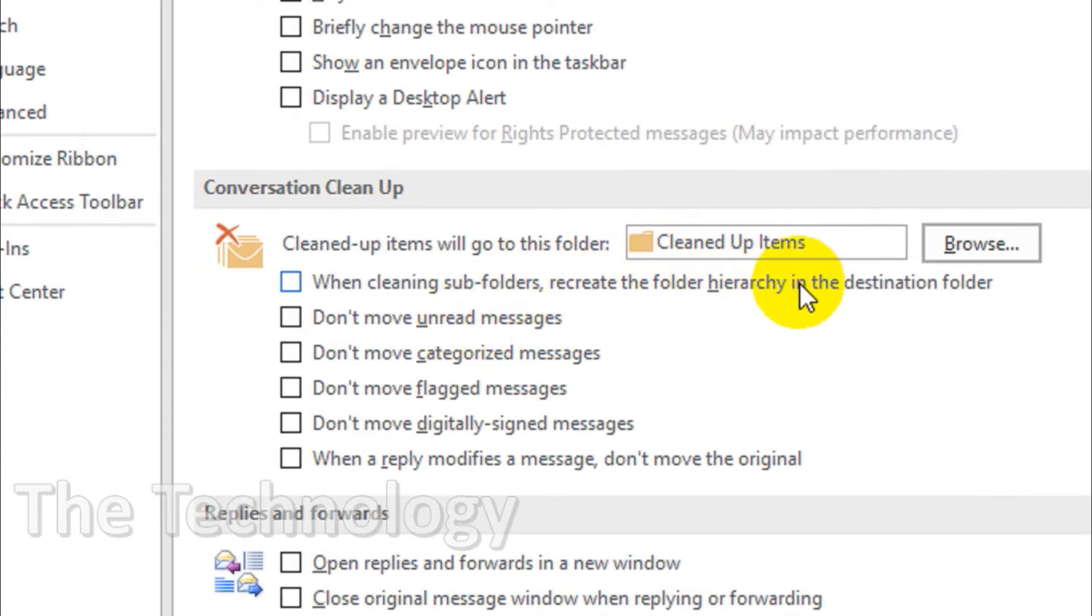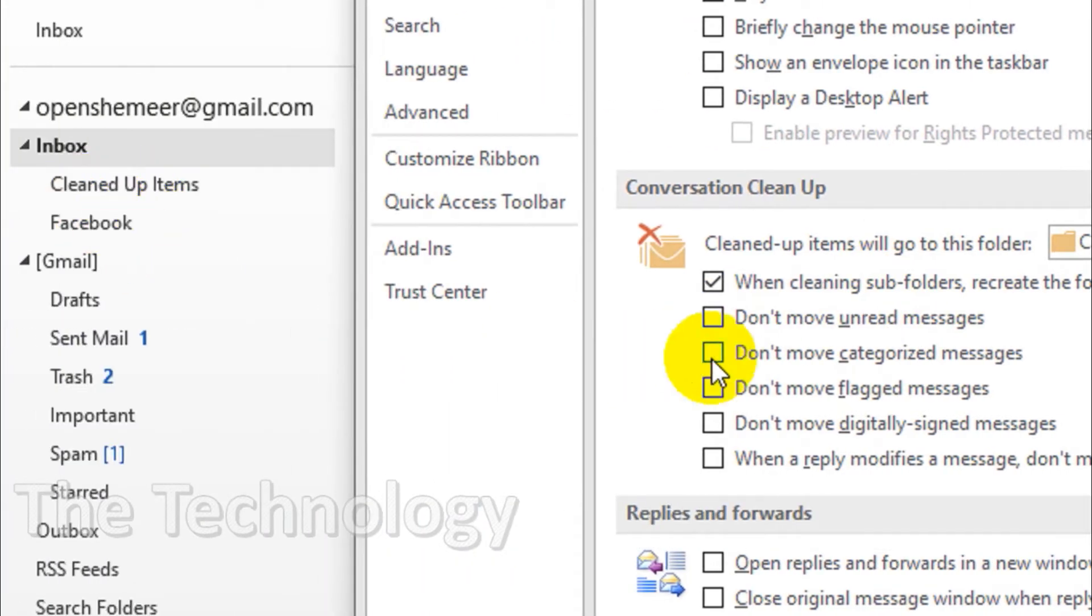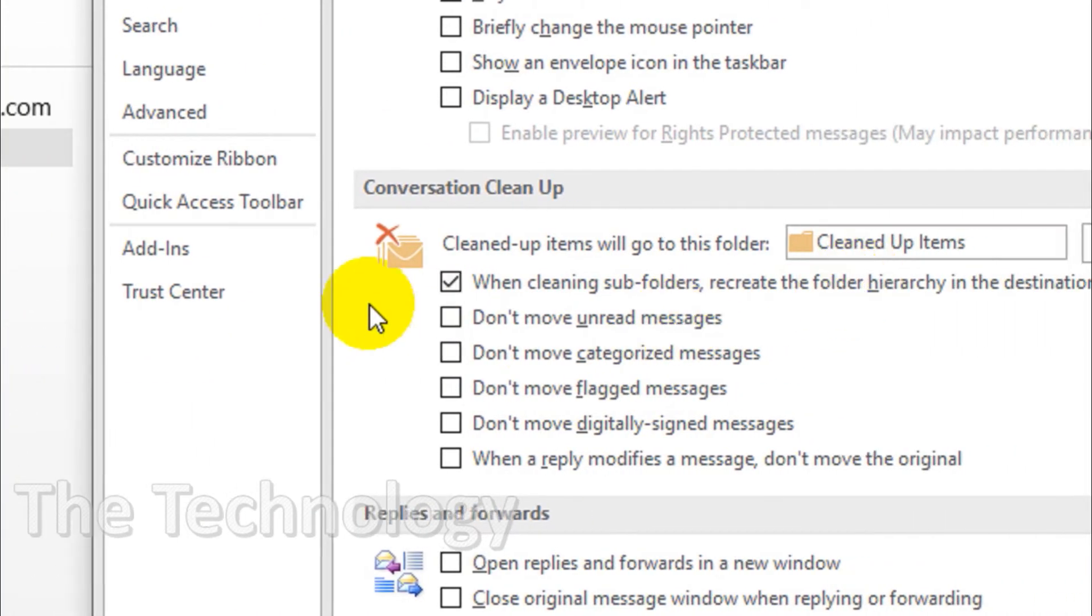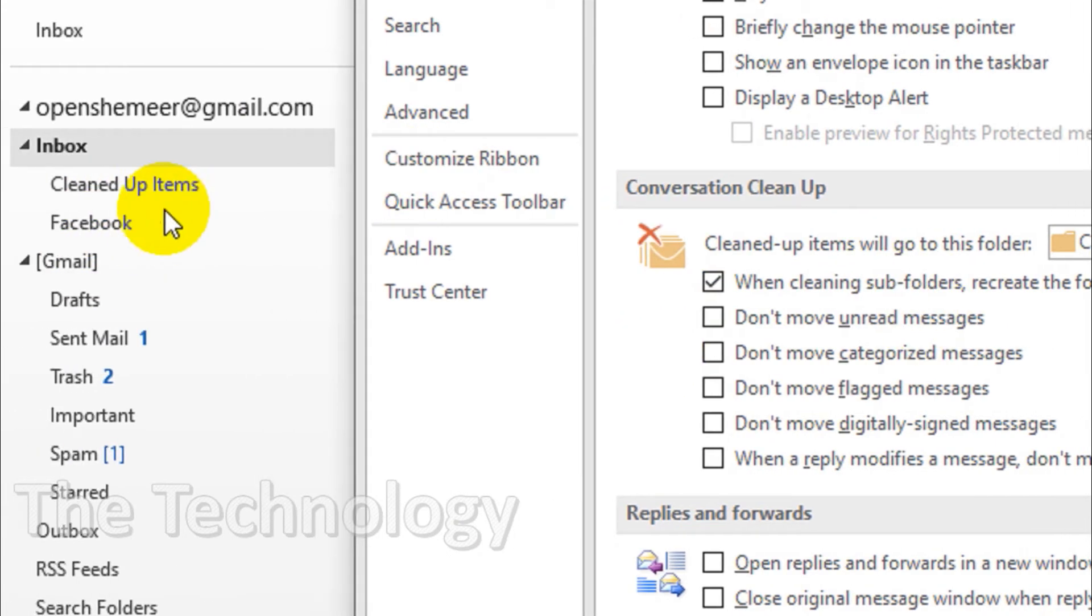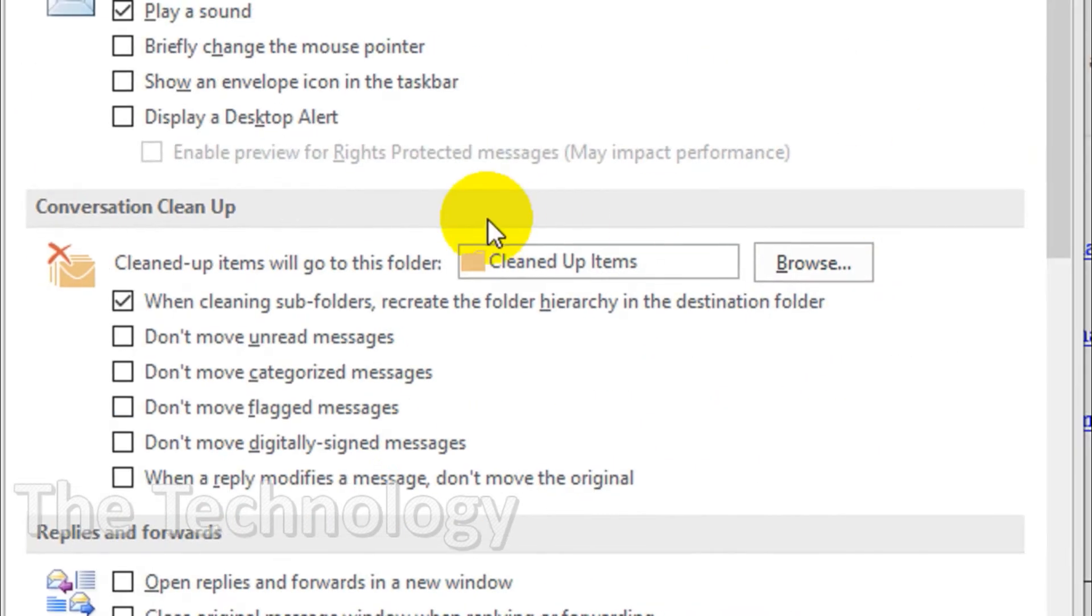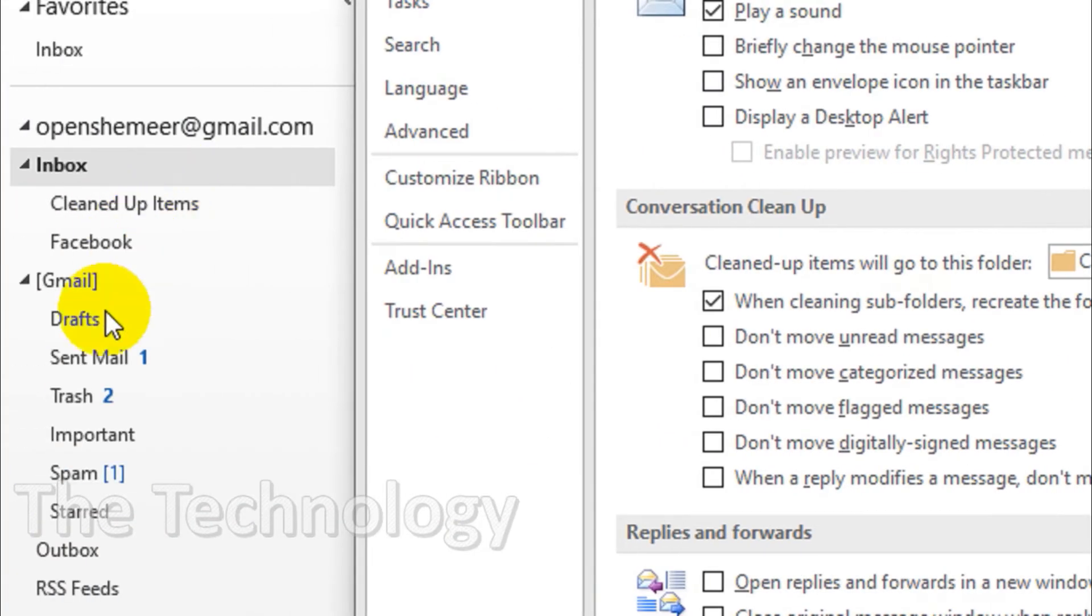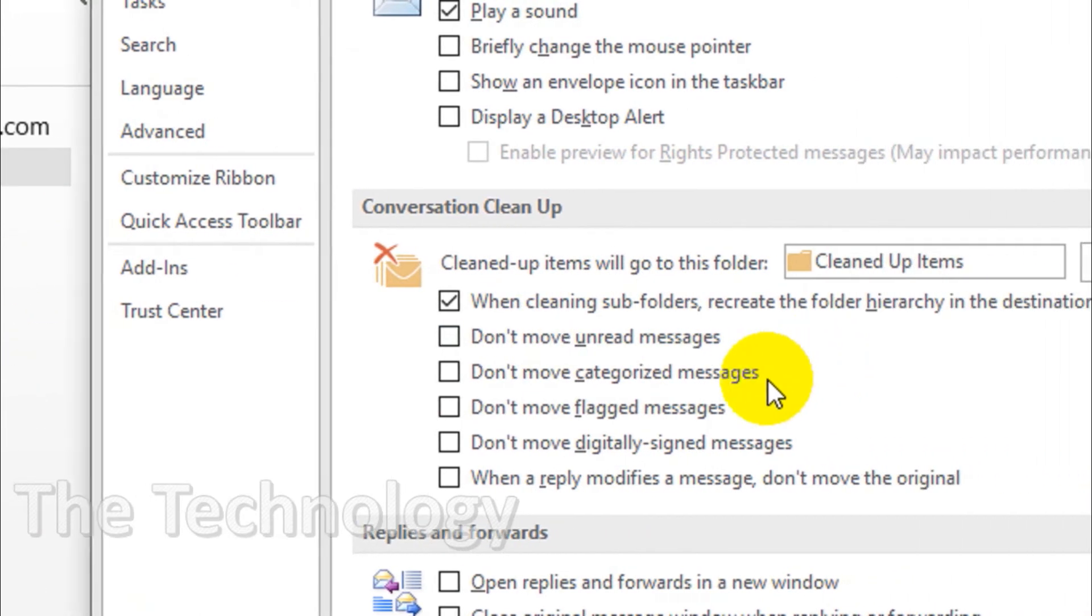So that I can clean the inbox by subfolders as well, because if the folder is coming under the inbox there will be a problem. Here you have a couple of options to check - when cleaning subfolders recreate the folder hierarchy in the destination folder. I prefer this one.